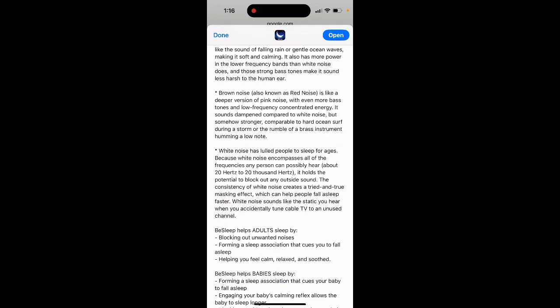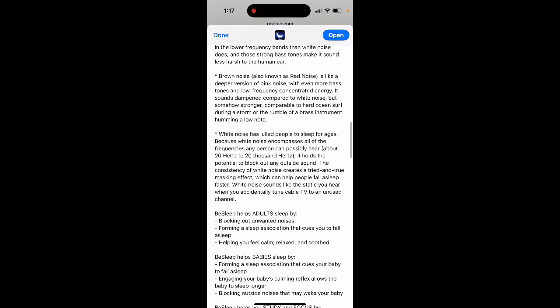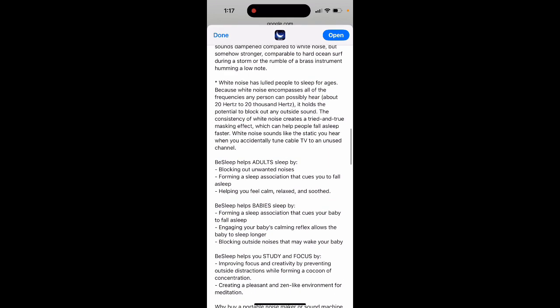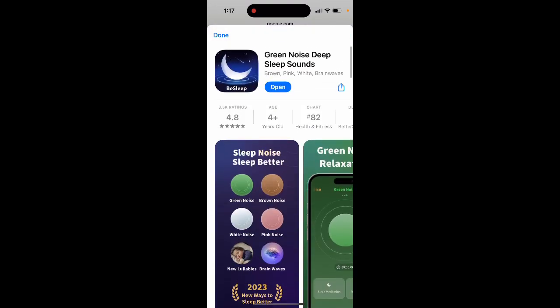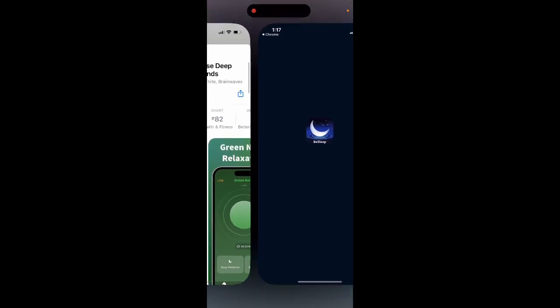White noise has helped people sleep for ages. White noise encompasses all the frequencies any person can possibly hear and holds the potential to block out any outside sound. The consistency of white noise creates a tried and true masking effect which can help people fall asleep faster.